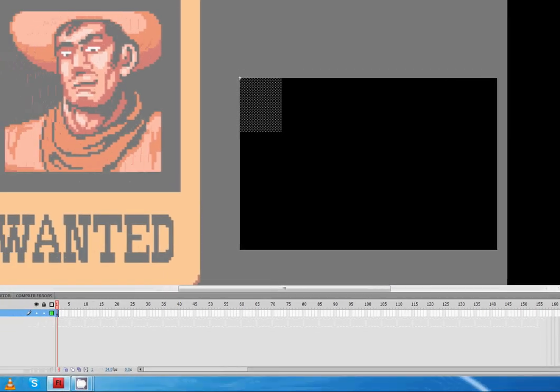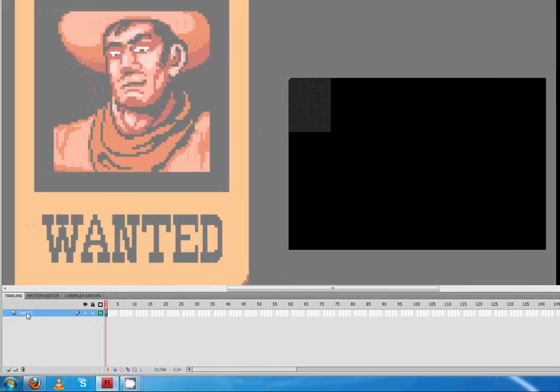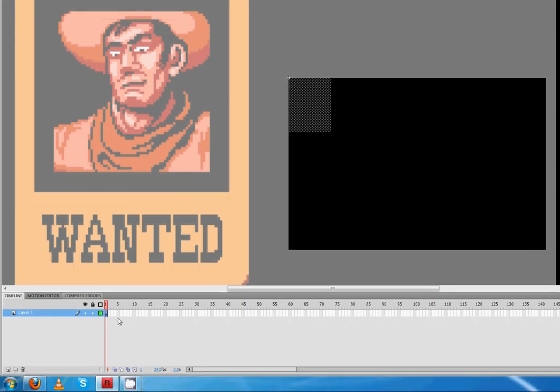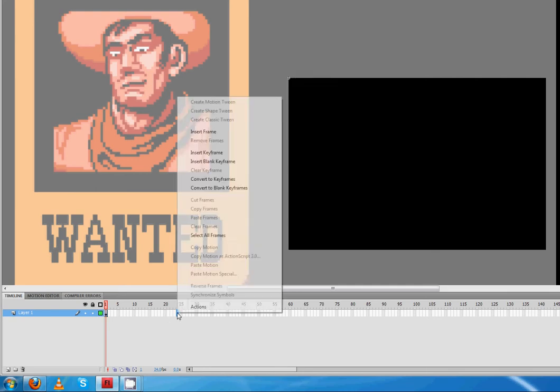The other thing is that right here where it says Layer 1, I want it to pause before it starts cutting away. I want it to wait maybe about 20 or 24 frames. So maybe it'll wait a second. So we'll go to frame 24 here.